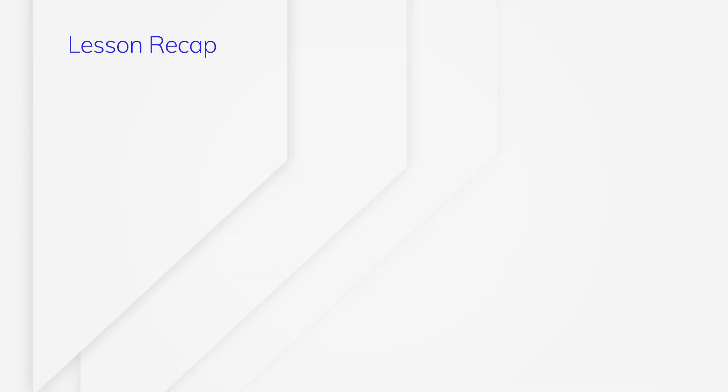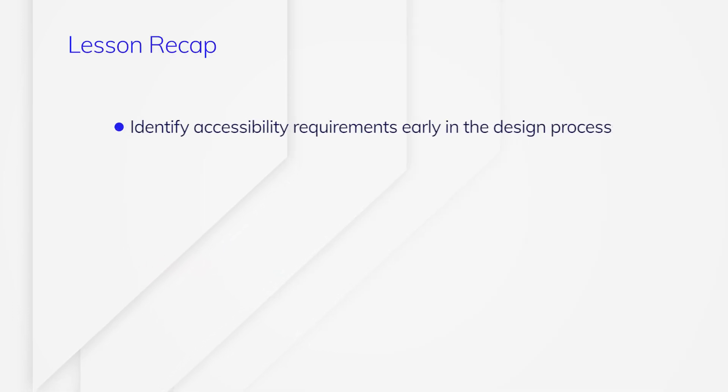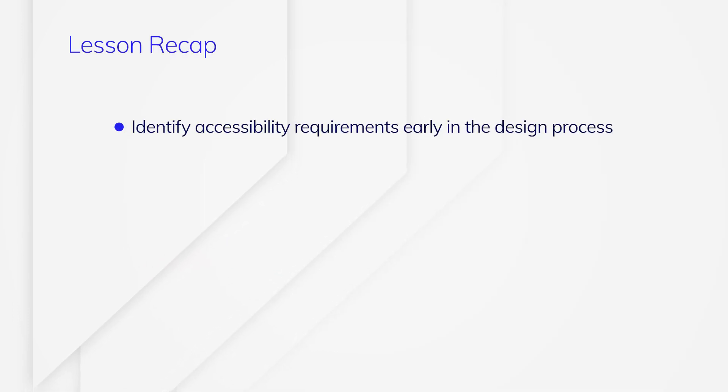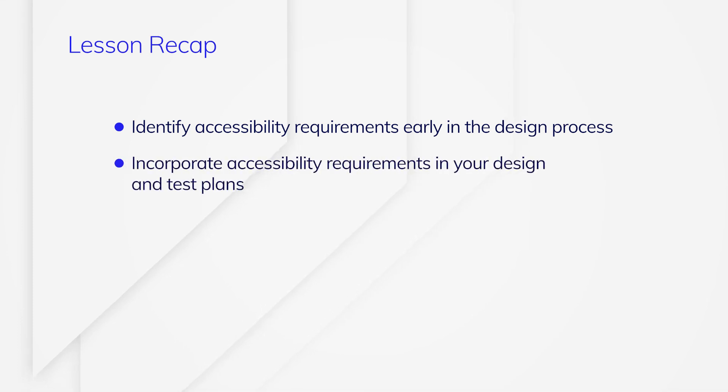In this lesson, you learn the importance of identifying accessibility requirements early in the design process and incorporating them in your design and test plans.